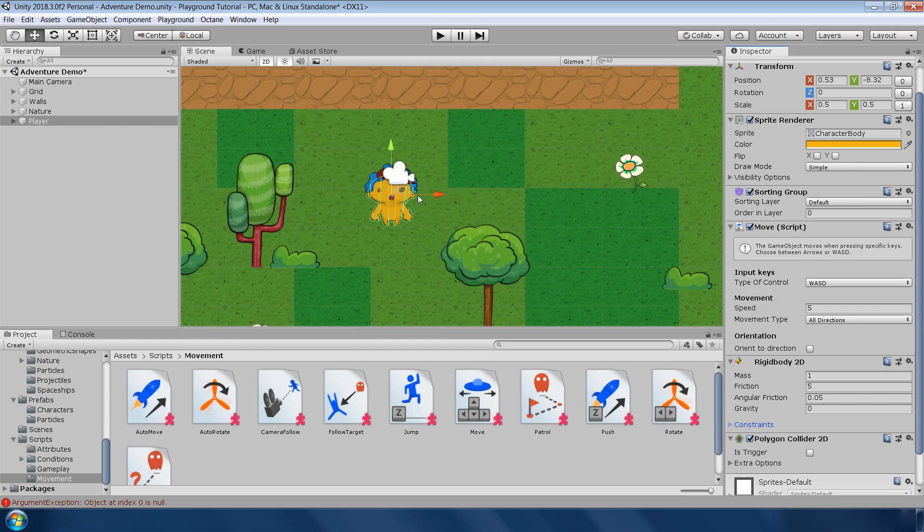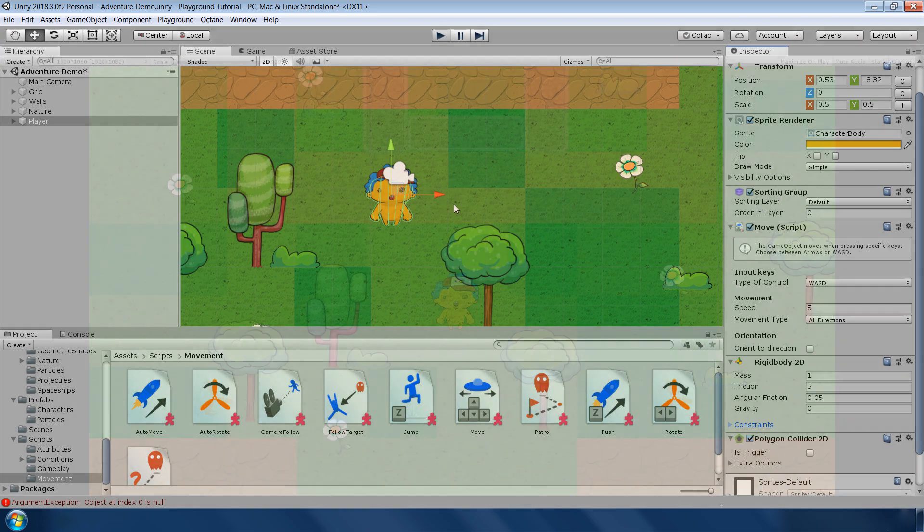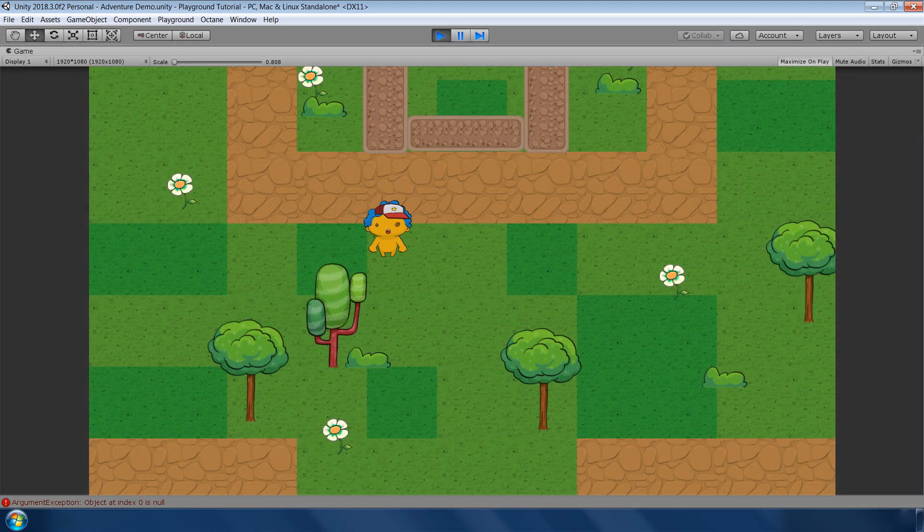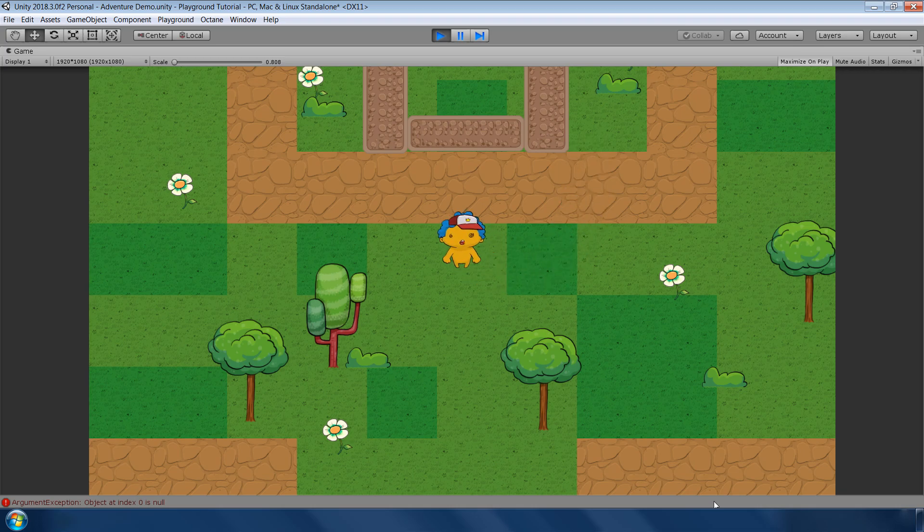Let's test our character movement. And you can see, our character movement is done in less than 2 minutes.